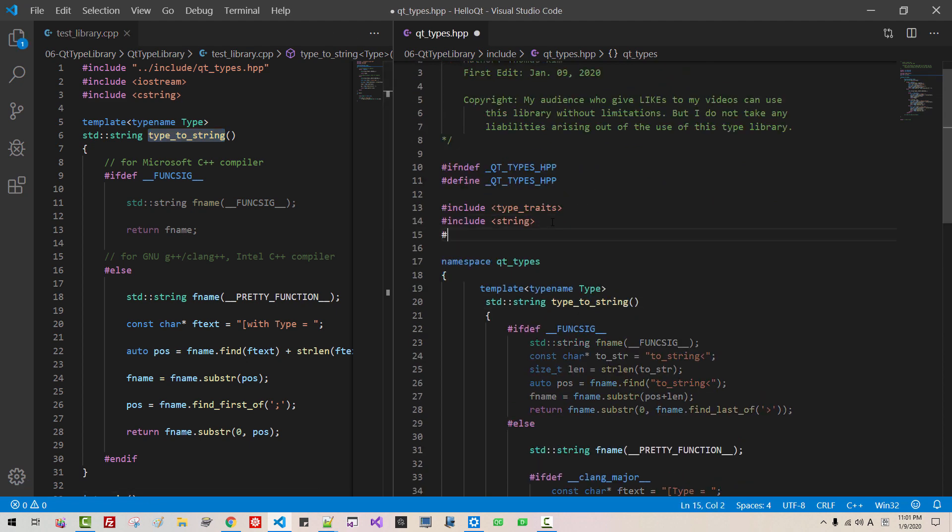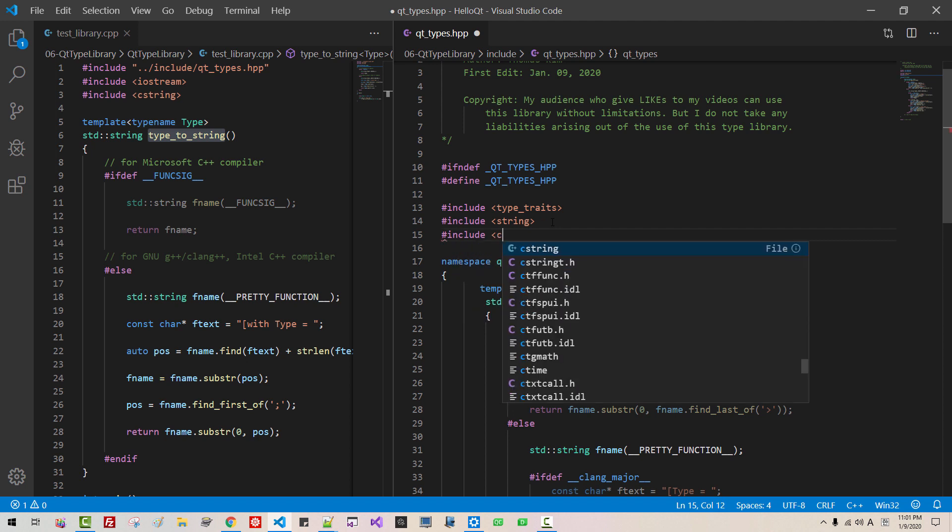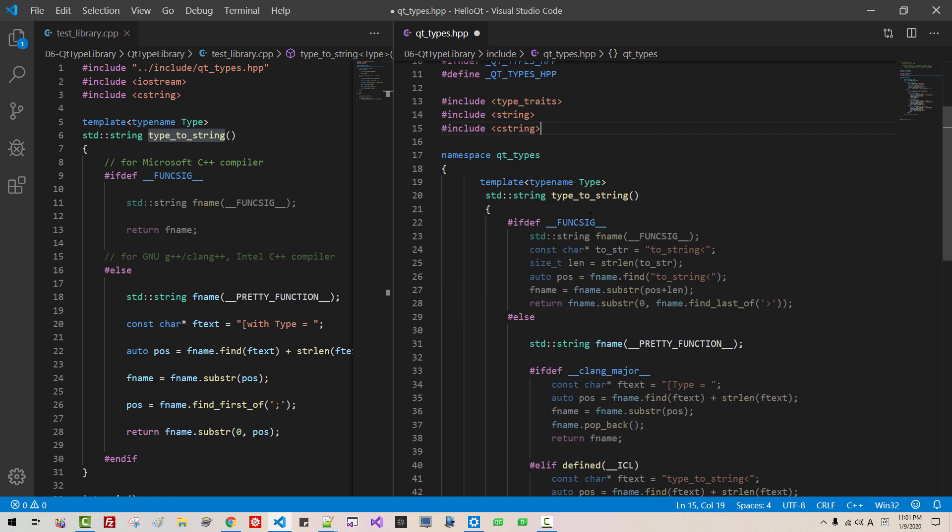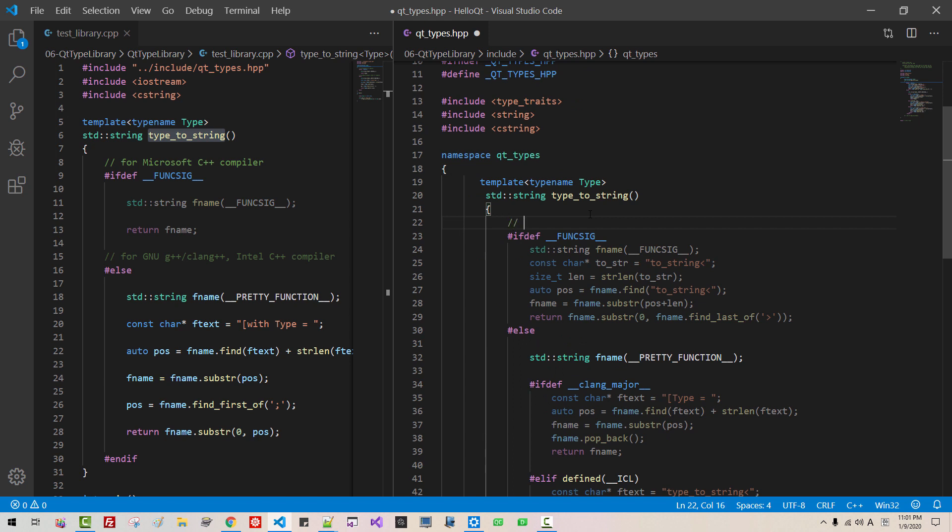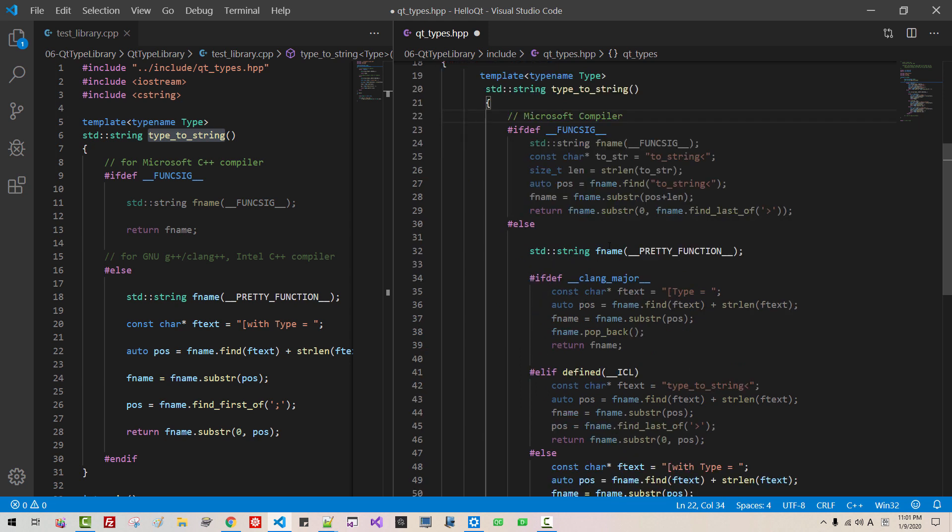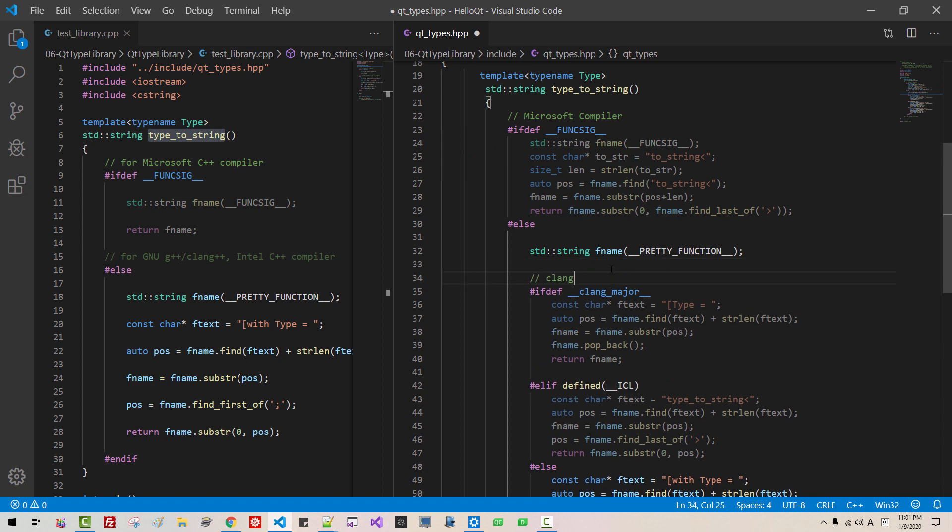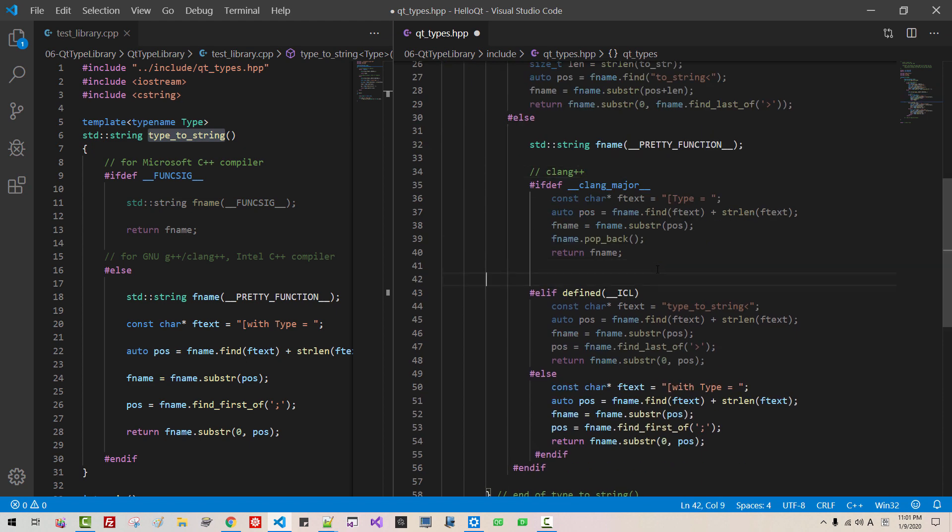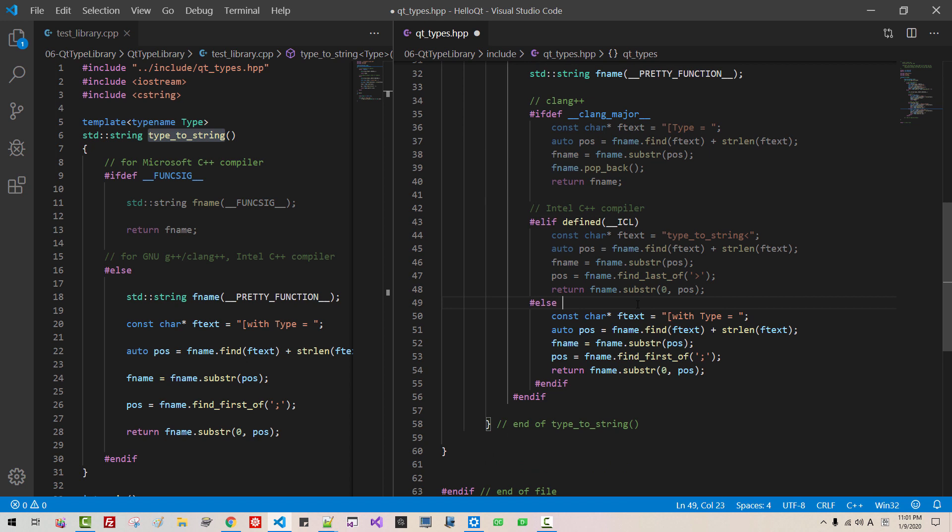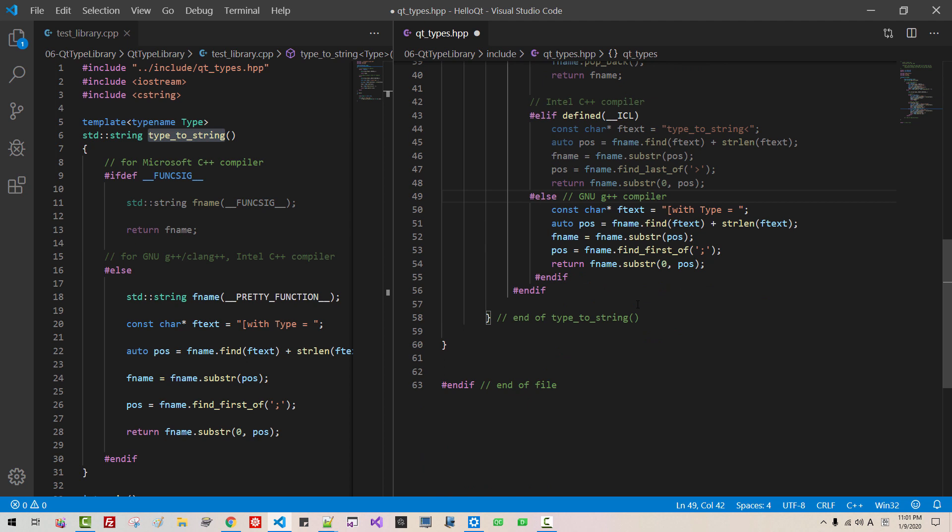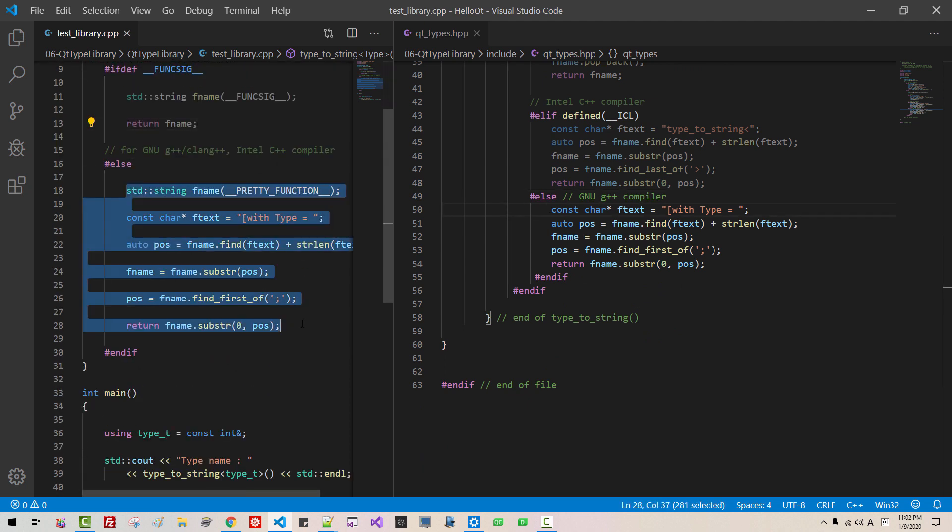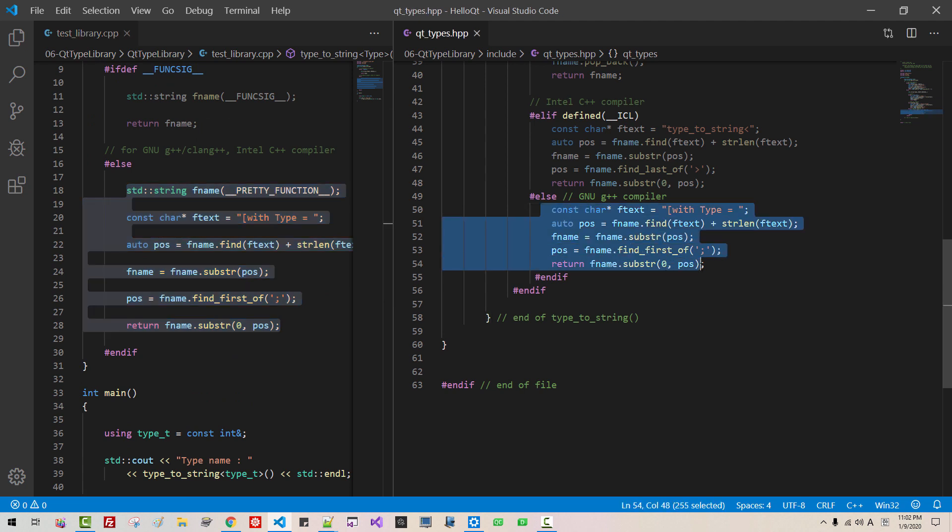Here I have to include C string. This part is for Clang compiler. This part is GNU G++ compiler. If you compare with this text, they are identical.